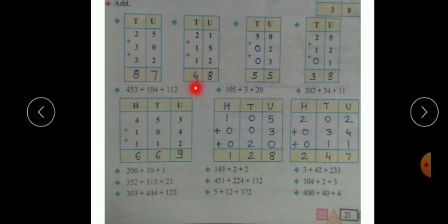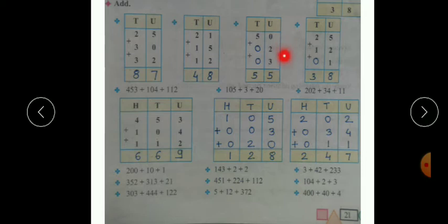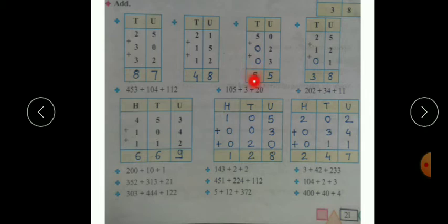Next example: fifty plus two plus three. As zero is in the units place of fifty, we write zero. Starting addition from the units place: zero plus two we get two, and two plus three we get five. Moving towards the tens place: five plus zero we get five, and five plus zero again we get five. So the answer is fifty five.